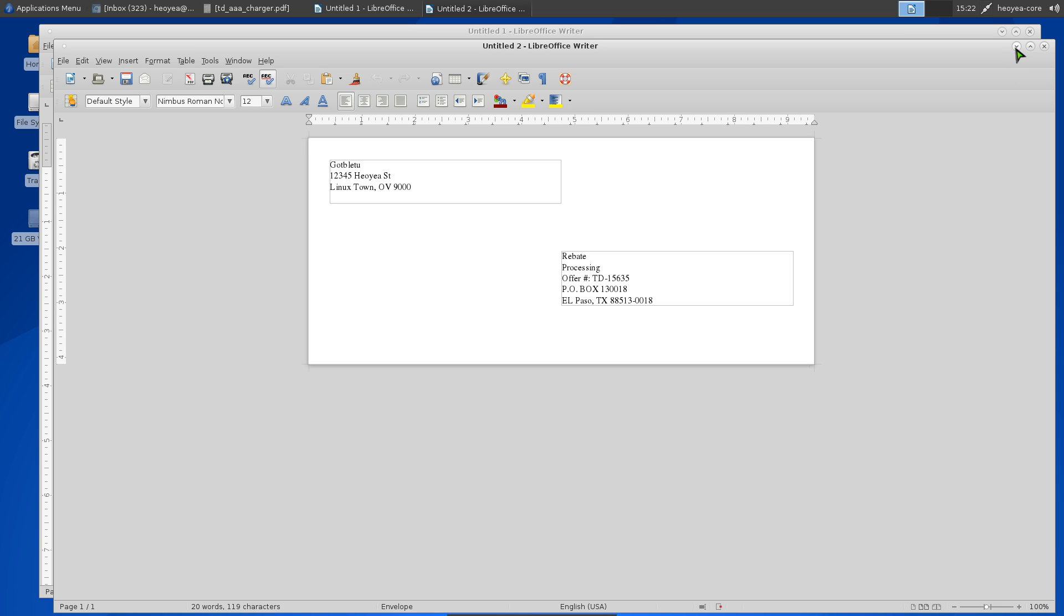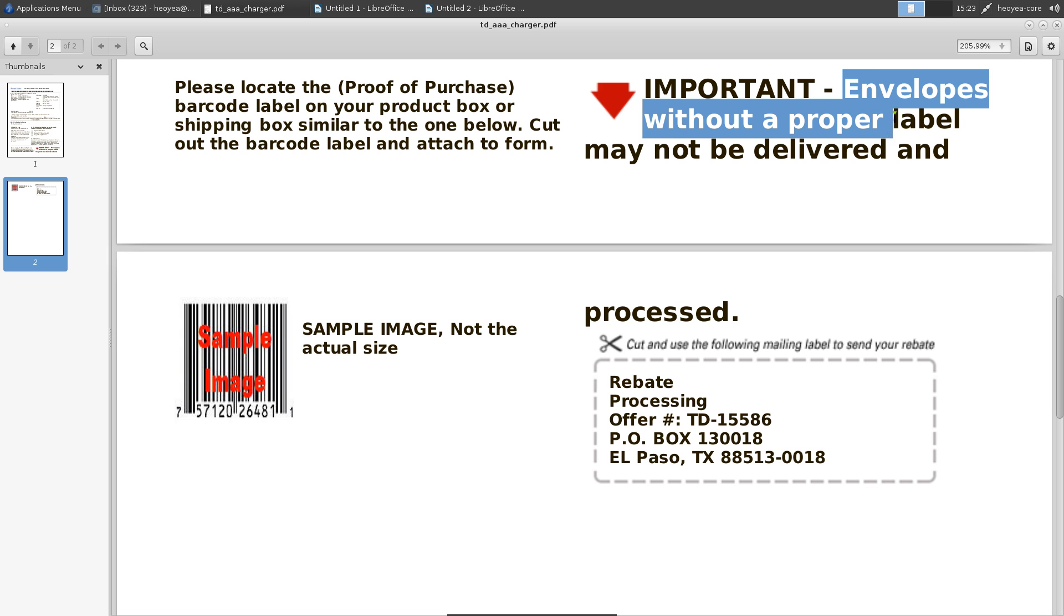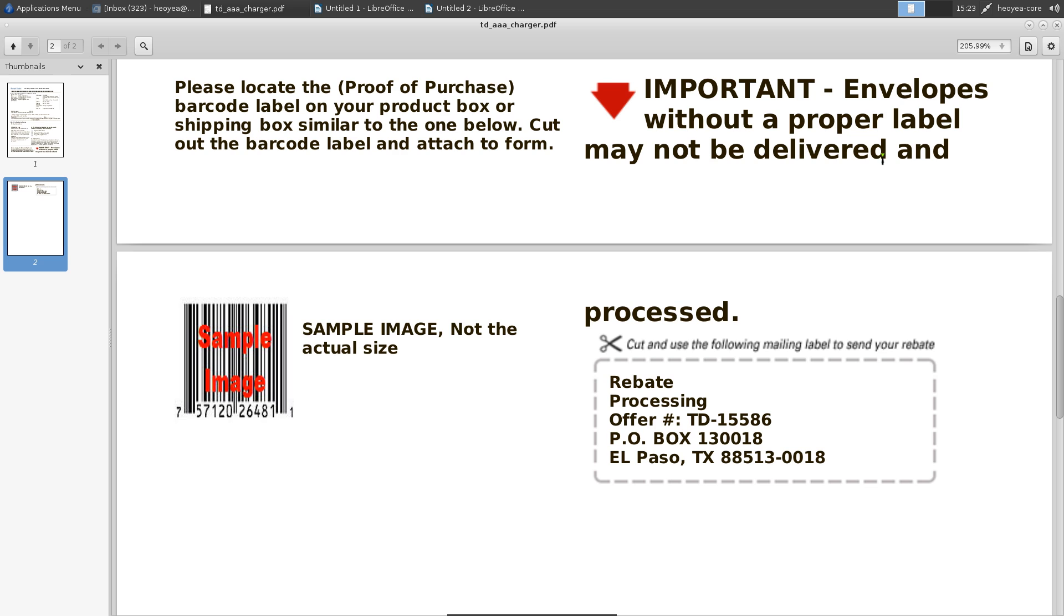That's all you have to do. I actually have to do this for rebates because some of these companies want you to follow their directions. Here's an example rebate I had to do. It says 'Envelopes without proper labels may not be delivered,' which means I can't get my money if I don't do what they say. You have to cut out this label.